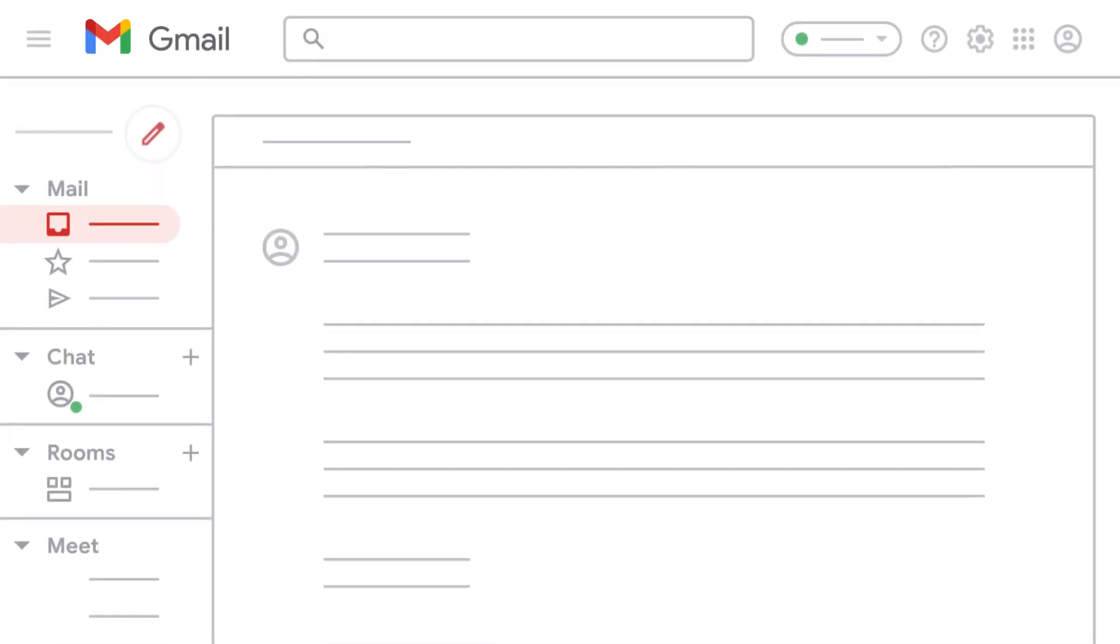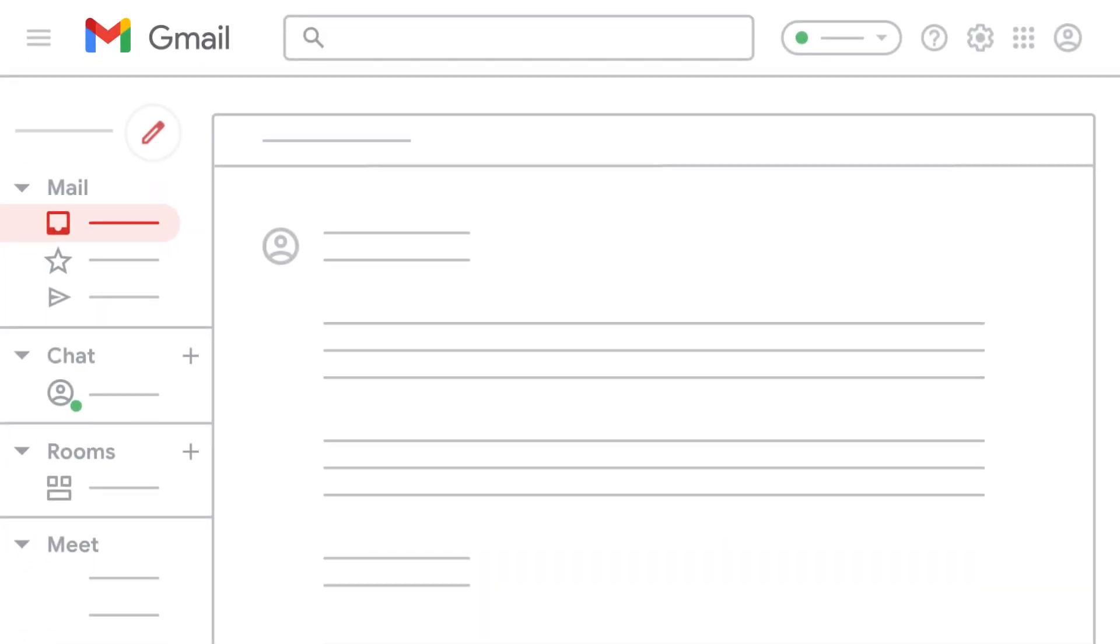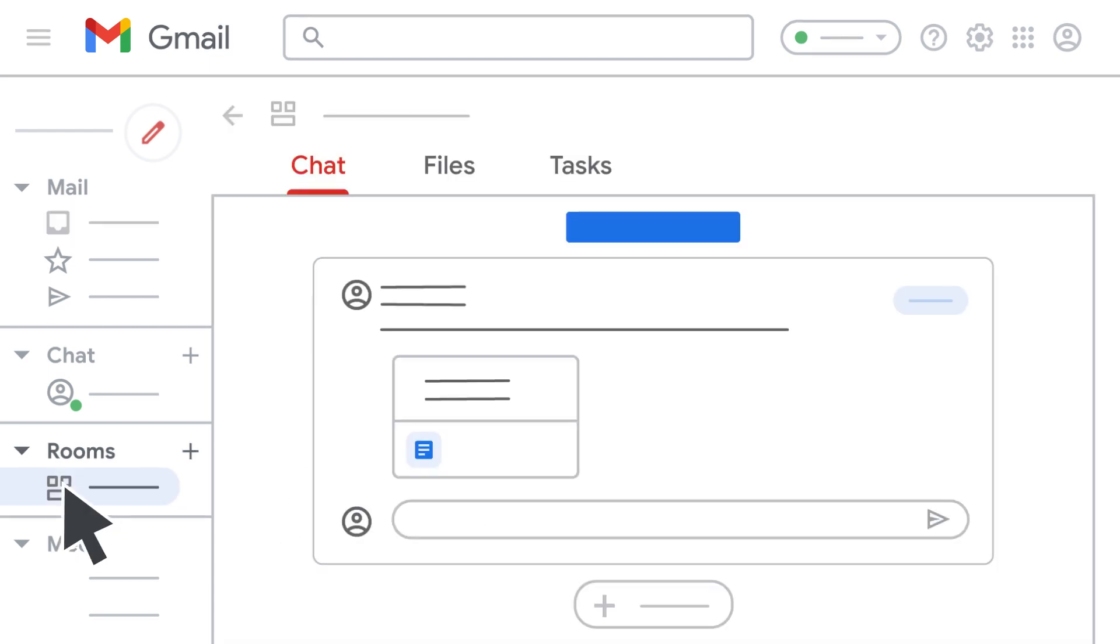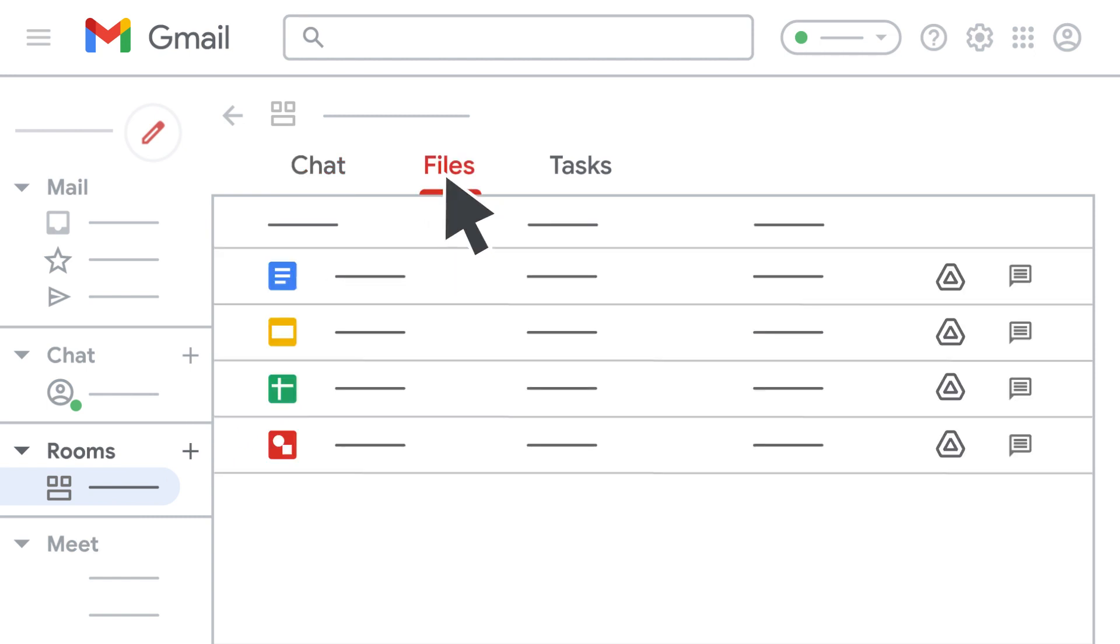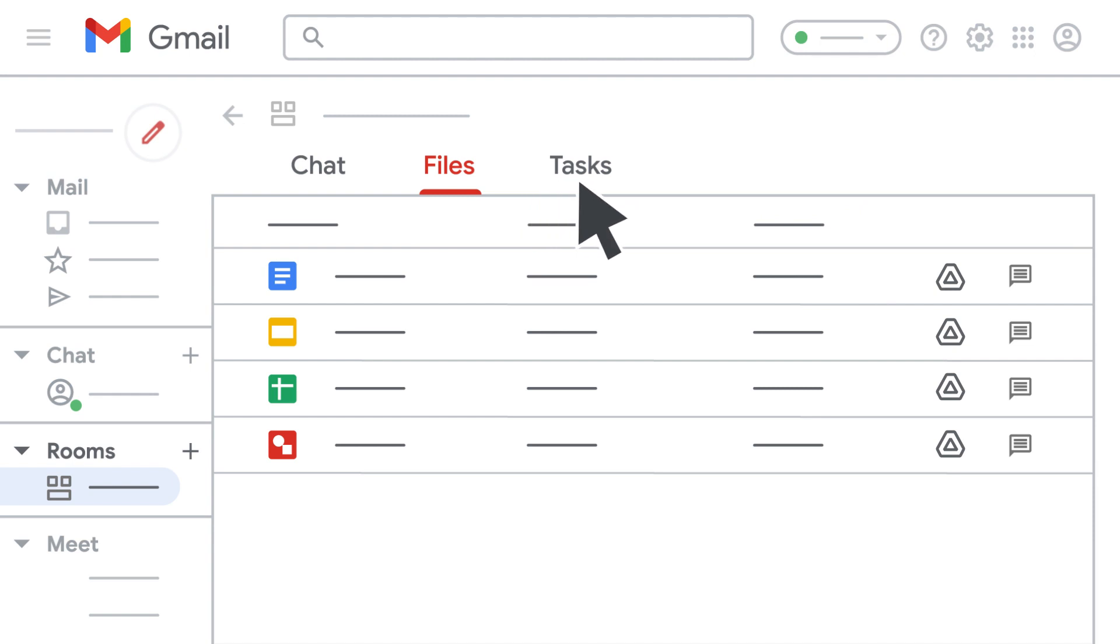Collaboration is also easier now. For group projects or teams, you can create a room. Rooms give you a shared space to chat. You can also easily access files that have been shared in the room and keep track of what everyone is working on with a shared task list.